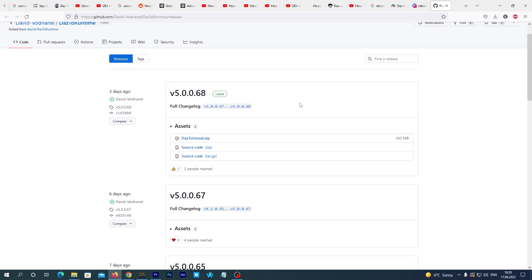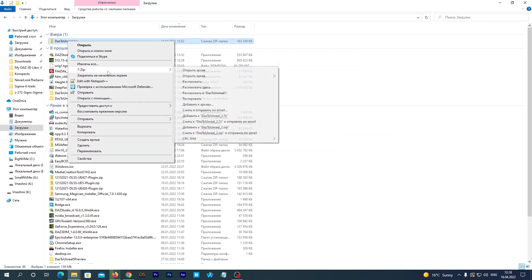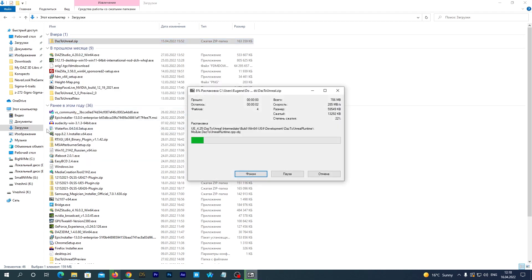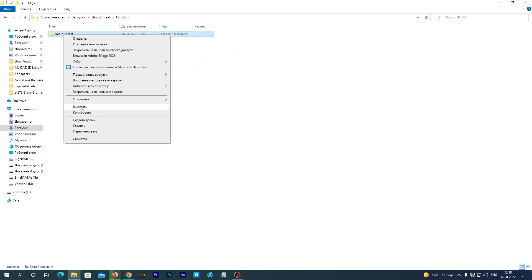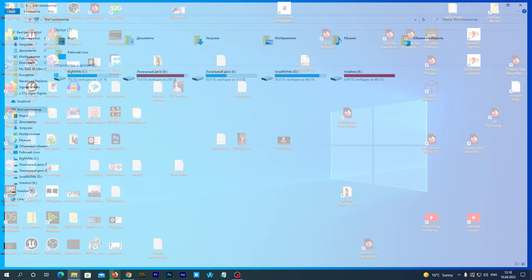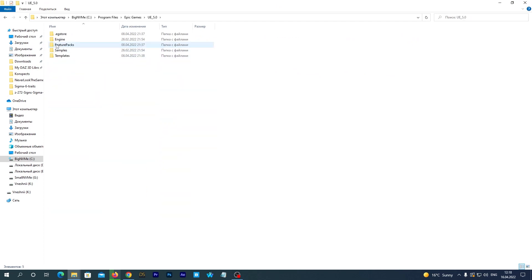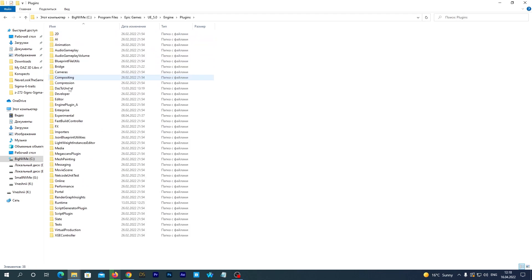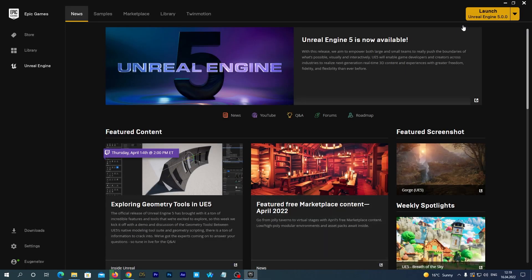I will place the link below the video, and I want to thank David, the guy who develops and supports this plugin. I will also place the link to his Discord channel where you can always find the fresh version of the plugin. I've downloaded the latest version and unzipped it — enter the subfolder UE 5.0 and copy the folder named 'DAZ to Unreal.' Then navigate to your Unreal Engine 5 plugin folder: Program Files > Epic Games > UE 5.0 > Engine > Plugins, and paste the copied folder there. It may ask you to replace files if you have an old version installed — that's fine, just replace them. Now let's open the Epic Games Launcher and launch Unreal Engine 5.